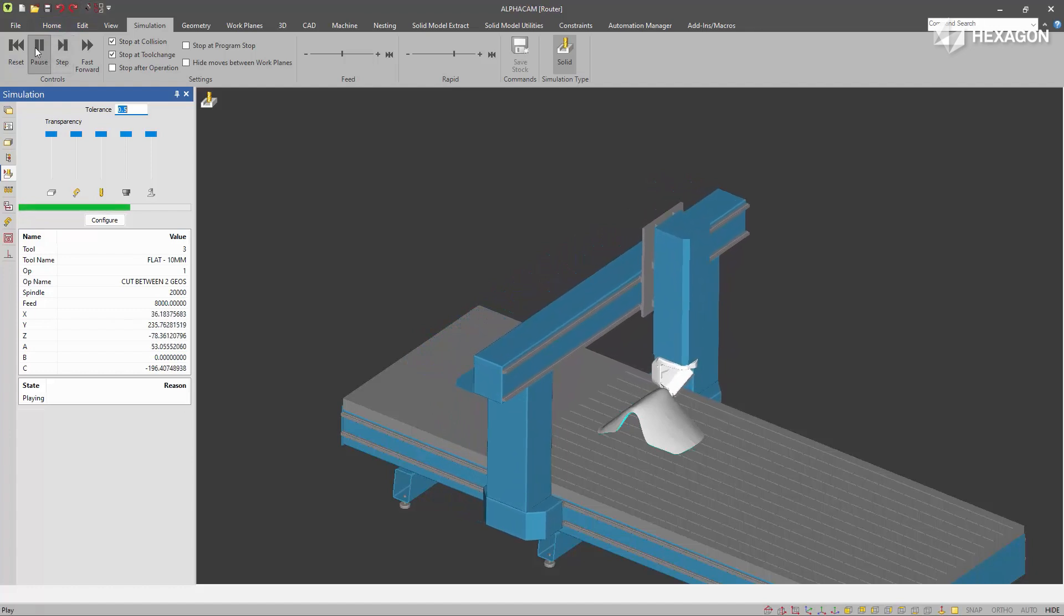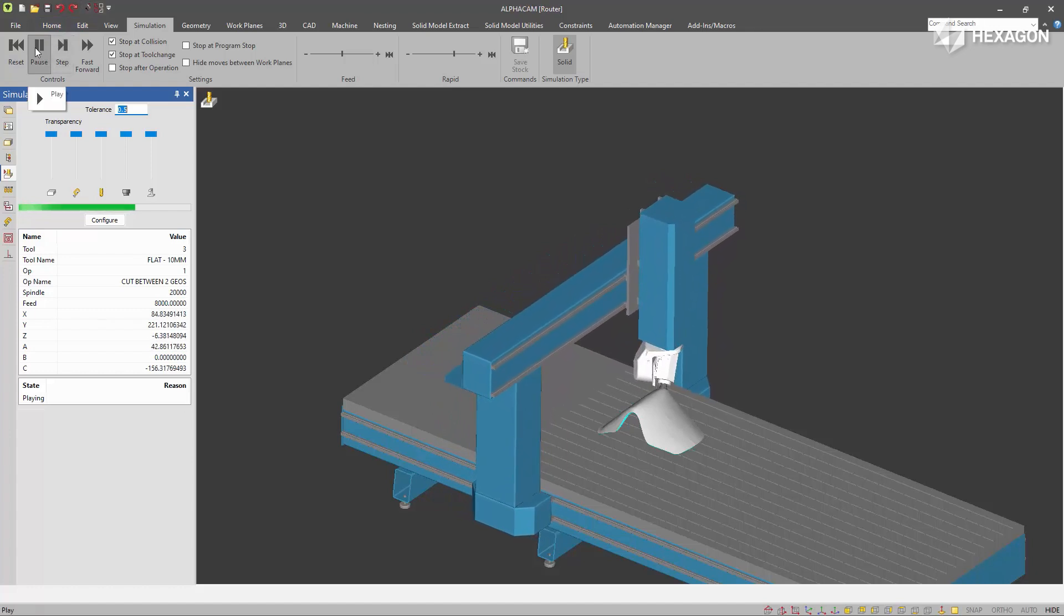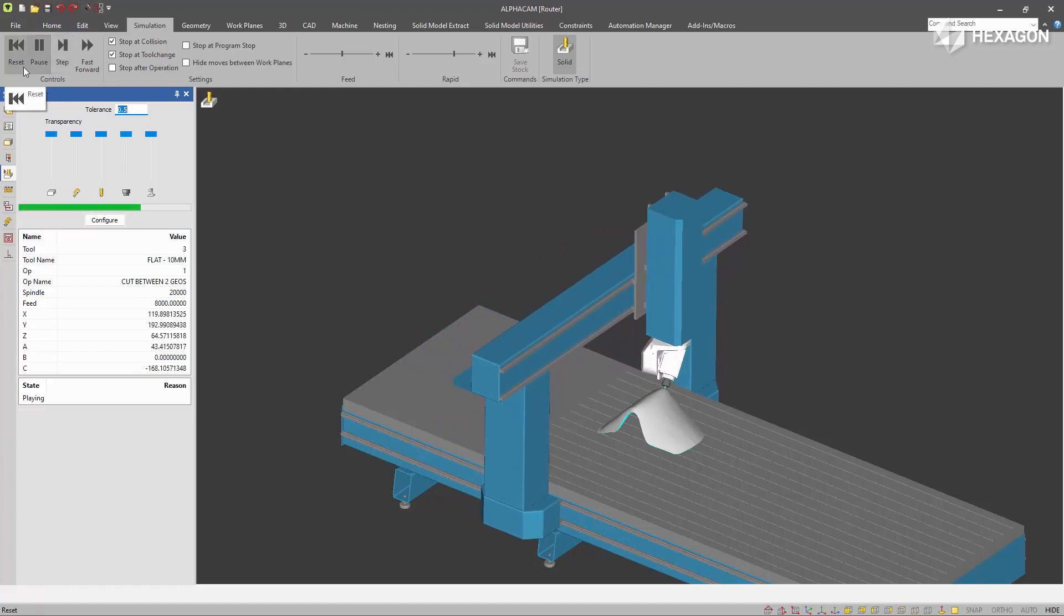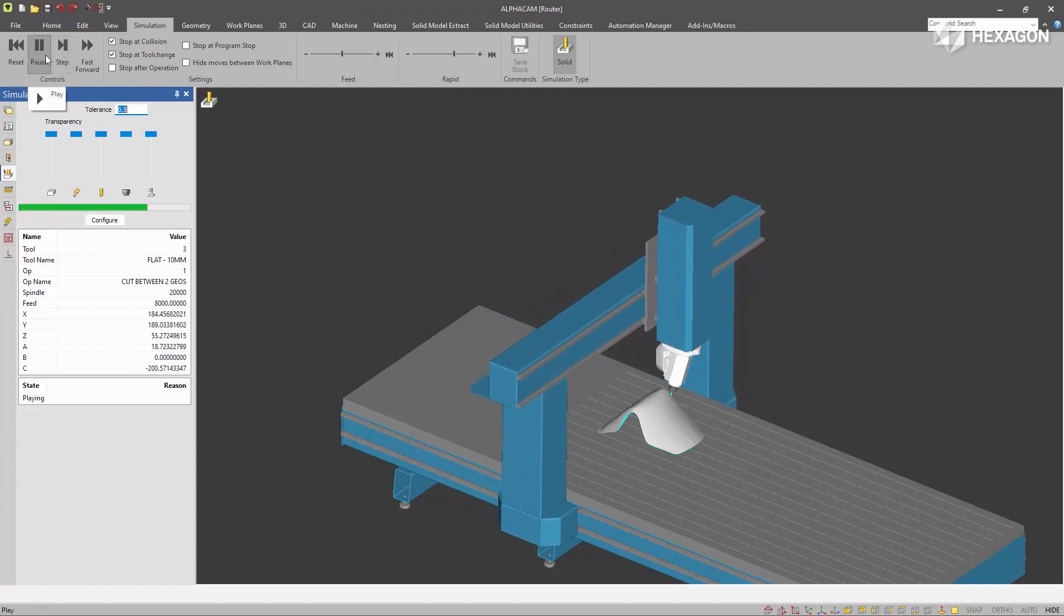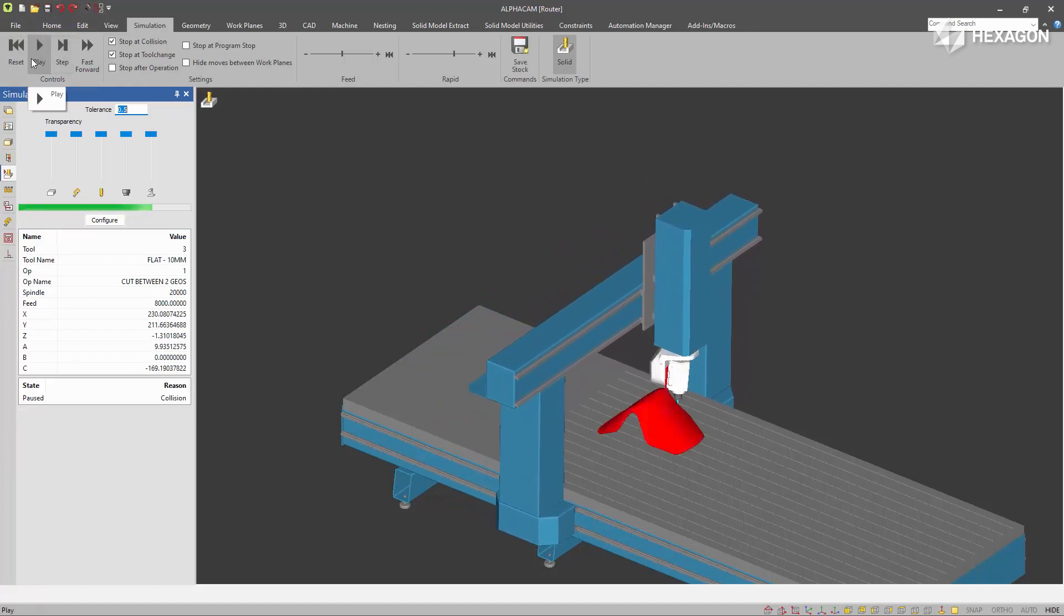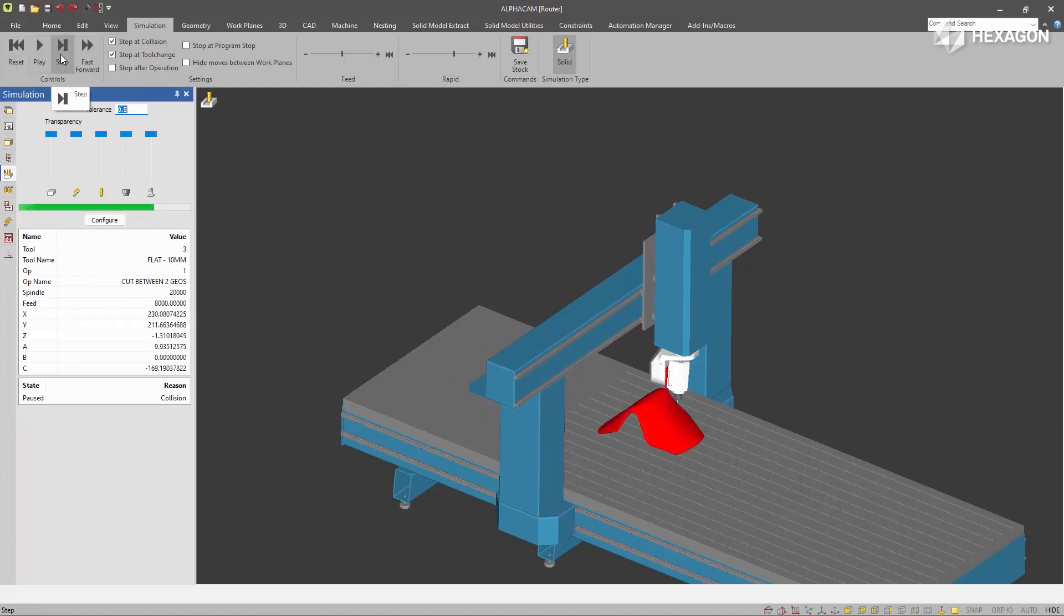We have all the regular controls. Reset will load all the new data, Play, Step Forward line by line, and Fast Forward will achieve the quickest solid simulation result possible.